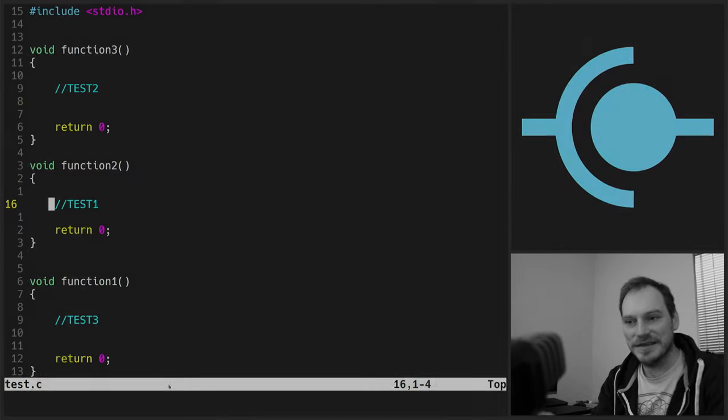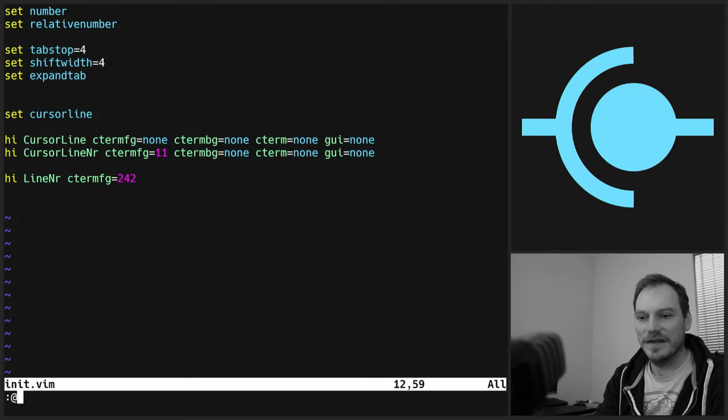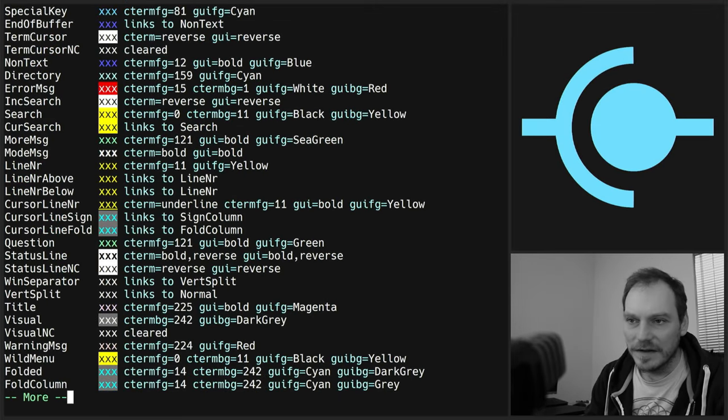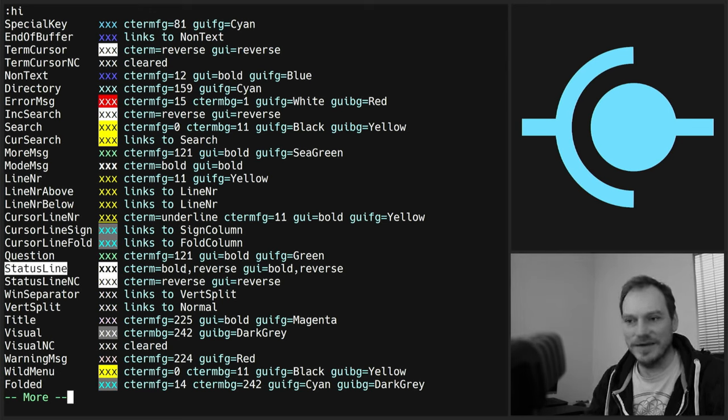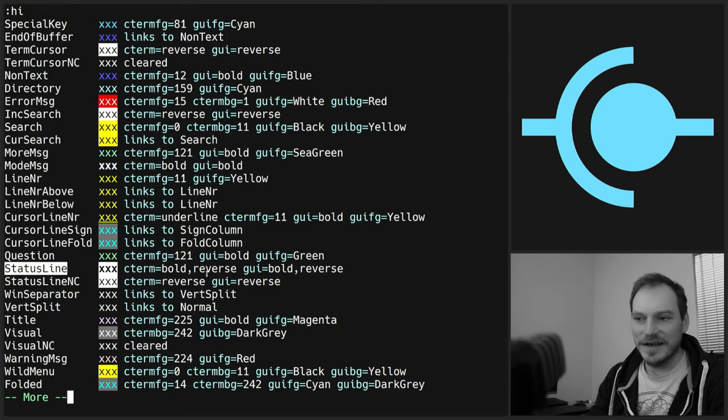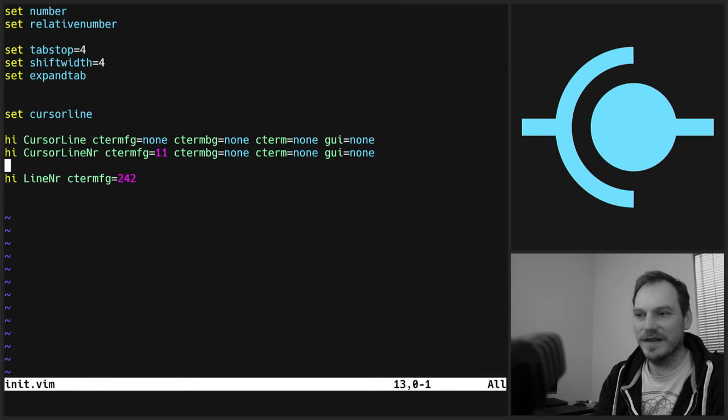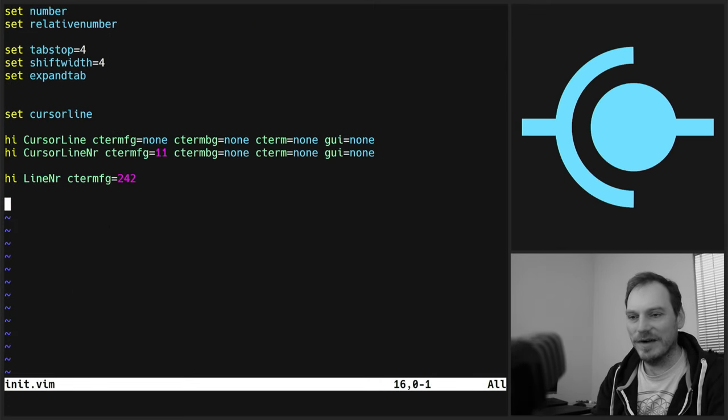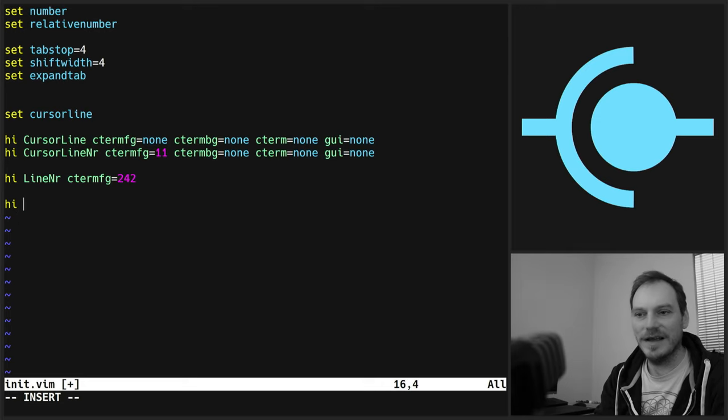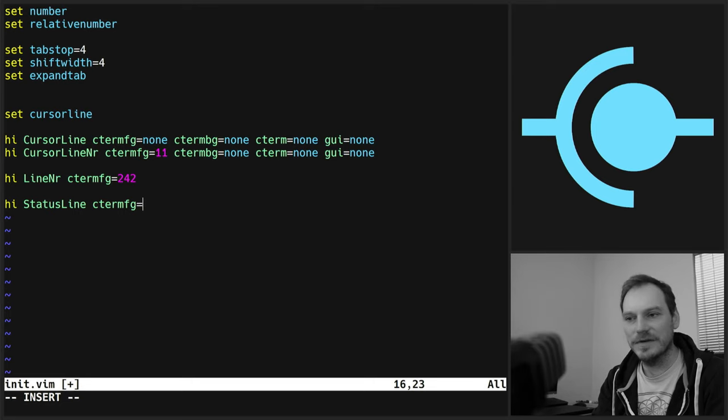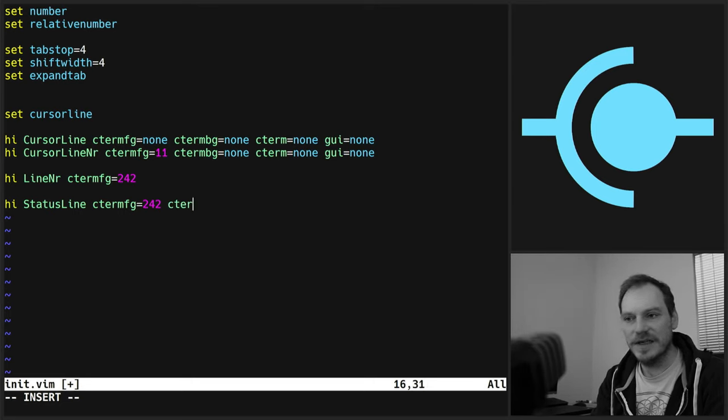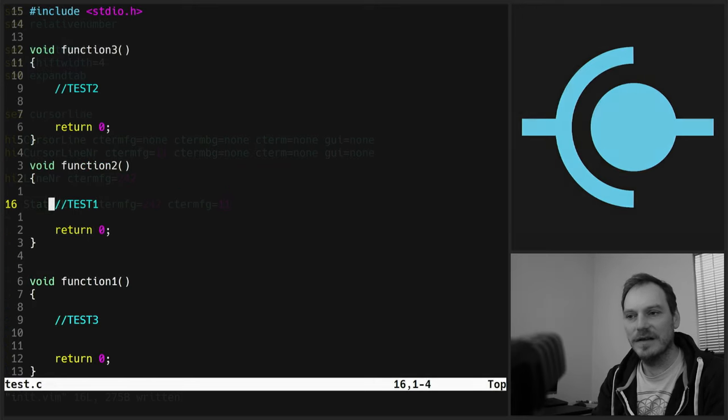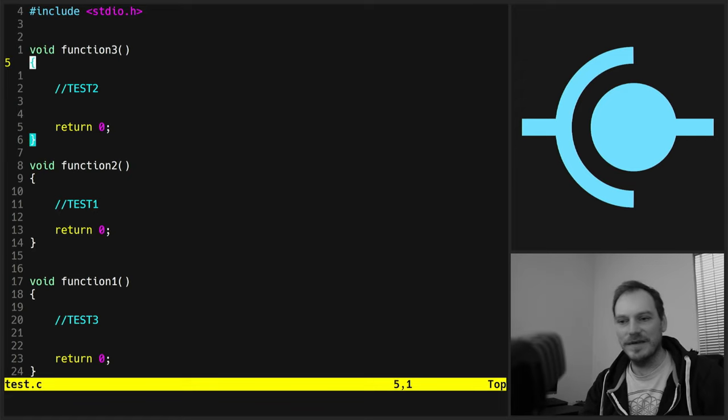So you can find it. It's around here somewhere. Status line. Which is currently set to this. And it's a reversed color. So the background and foreground are the other way around. So high status line C term FG equals 242 C term FG equals 11.